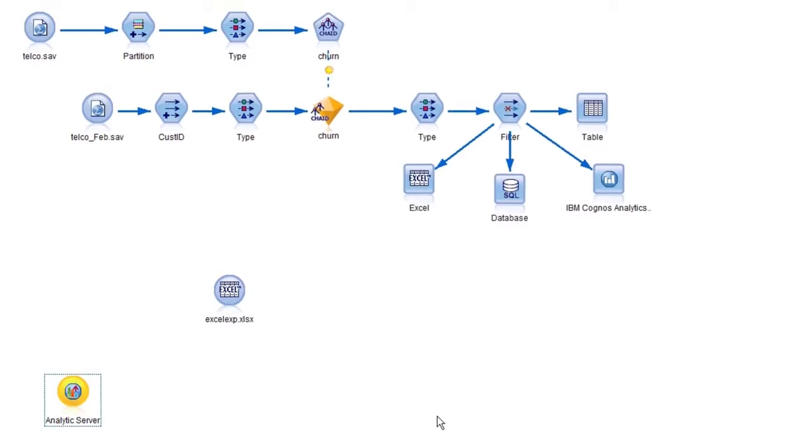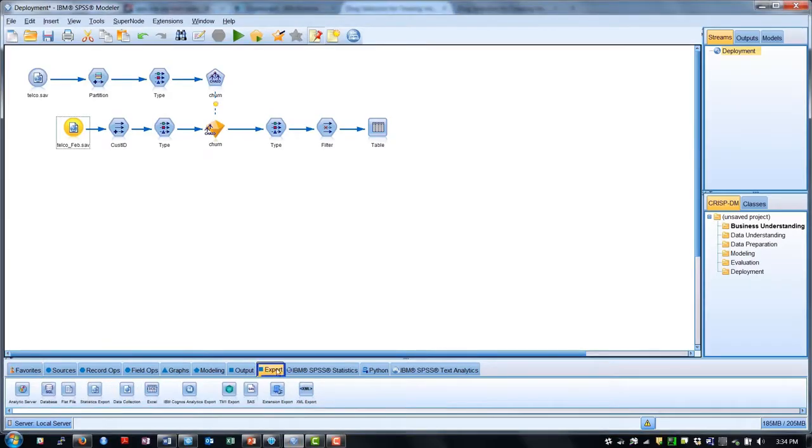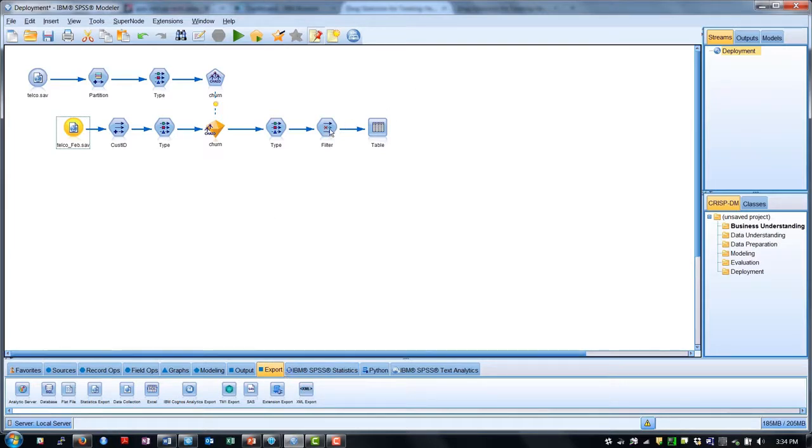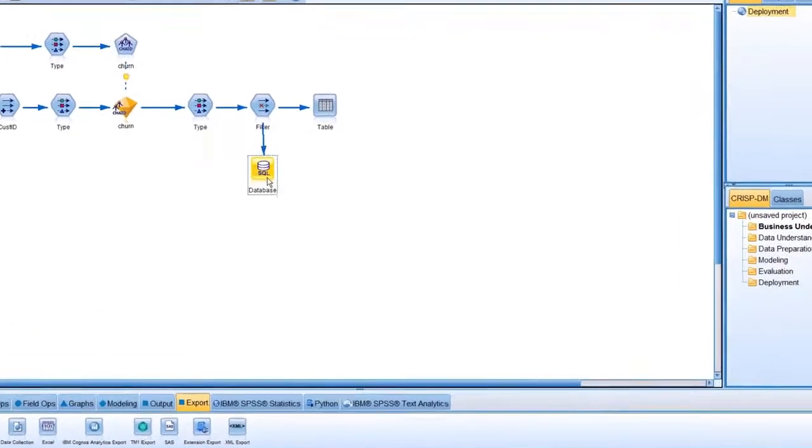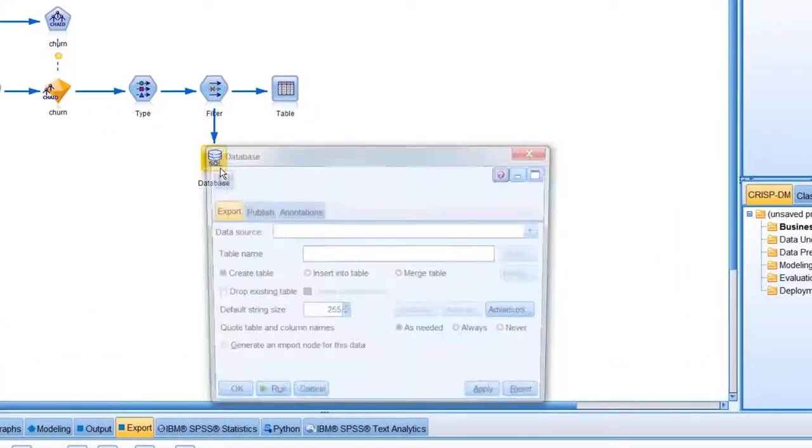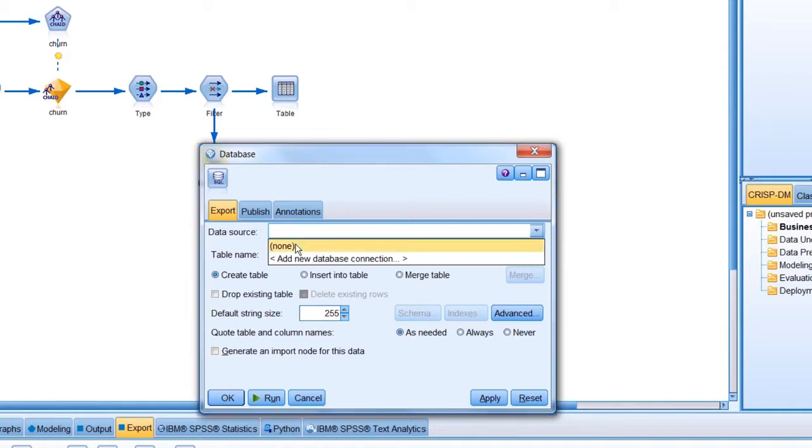Let's look at the export palette. We've built our predictive model, and now we'd like to score some new data and send these scores back to a database. We can do that with the database export node. We direct the output to a database, for which we've established an ODBC connection.